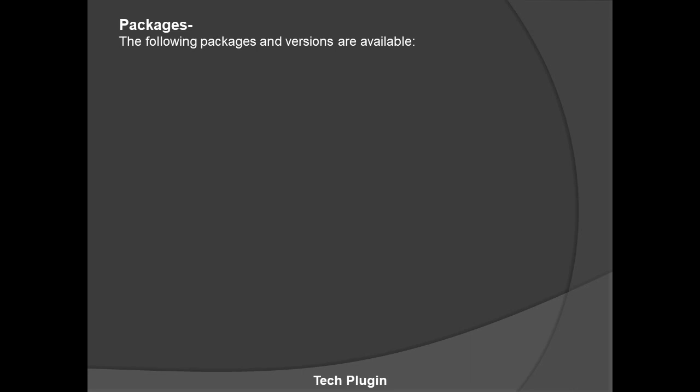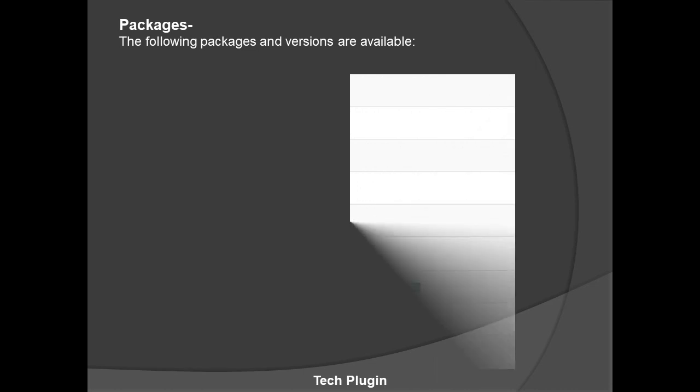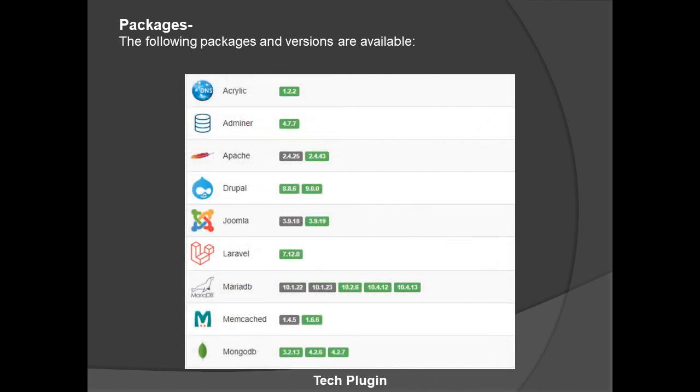Now let's see the packages. Following package versions are available: Acrylic version 1.2.2, Adminer version 4.7.7, Apache which we use in WordPress - they provide version 2.4.25, the old version, and 2.4.40, the currently new version. They provide Drupal 8.8.6 and 9.0.0, so 9.0.0 is the currently new version.